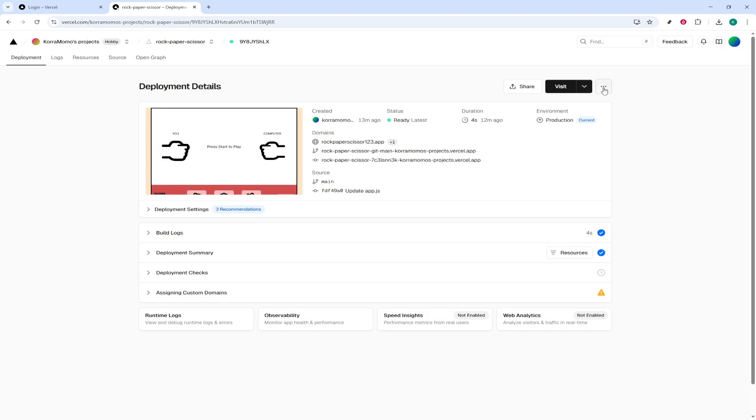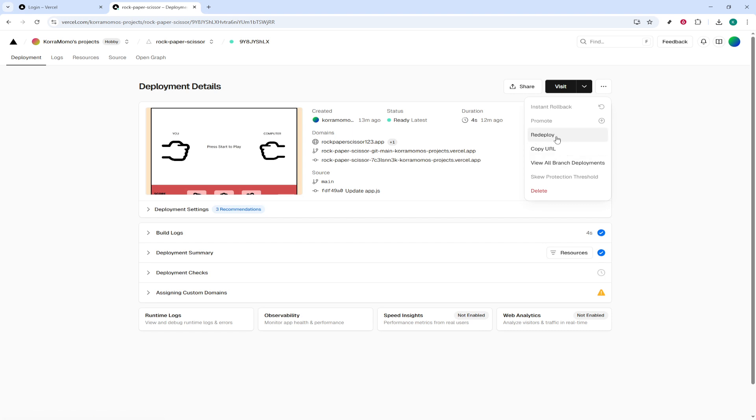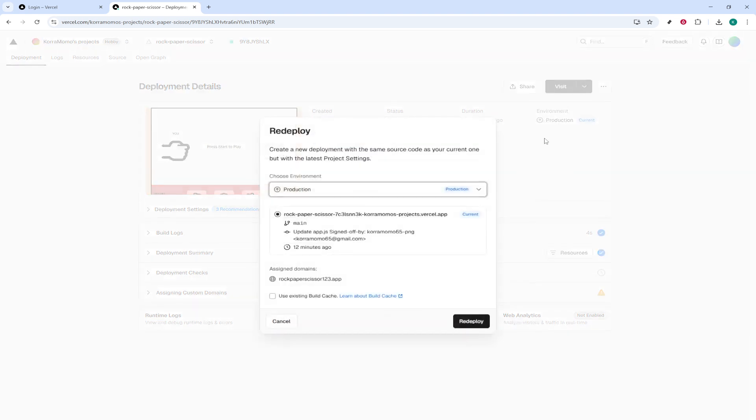It's small, but it holds the key to unlocking more options for your deployment. Click on that icon. Upon clicking, you'll see a few options pop up. What you want to do here is select Redeploy. This is the option that will allow you to push your updates or changes to the live environment once again.